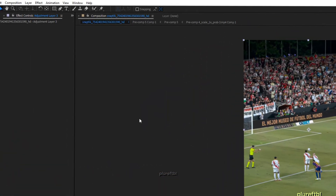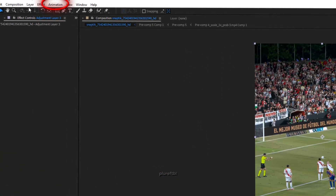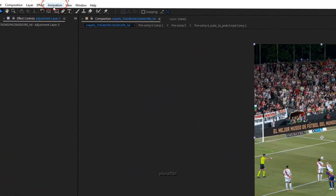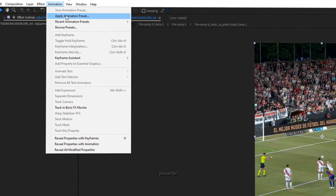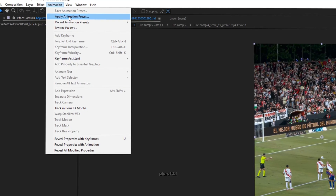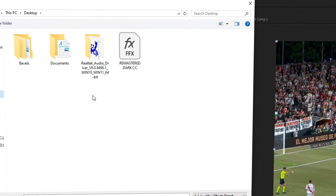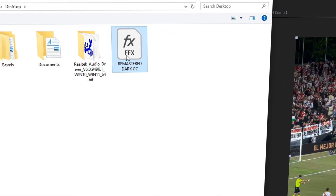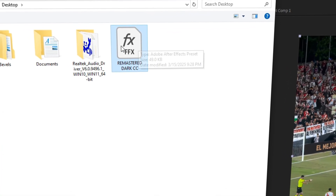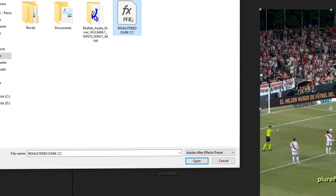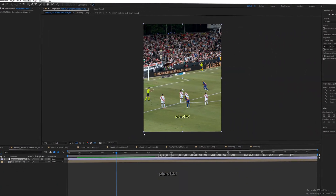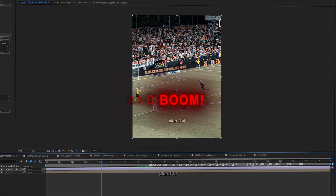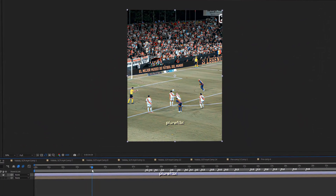Go up and as you can see, we have a few options here. Click on Animation and Apply Animation Preset. Select the CC from your files and add it. And boom, there's the CC.